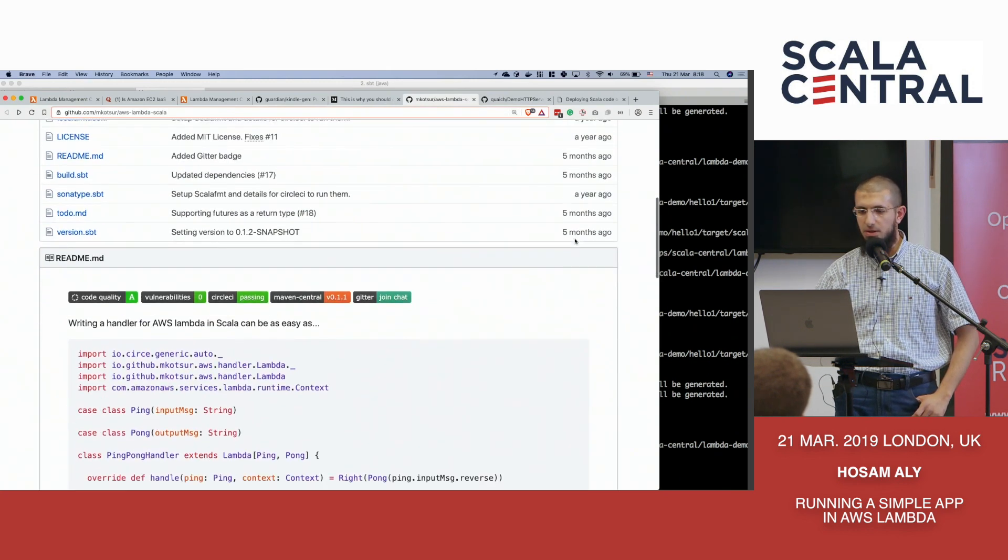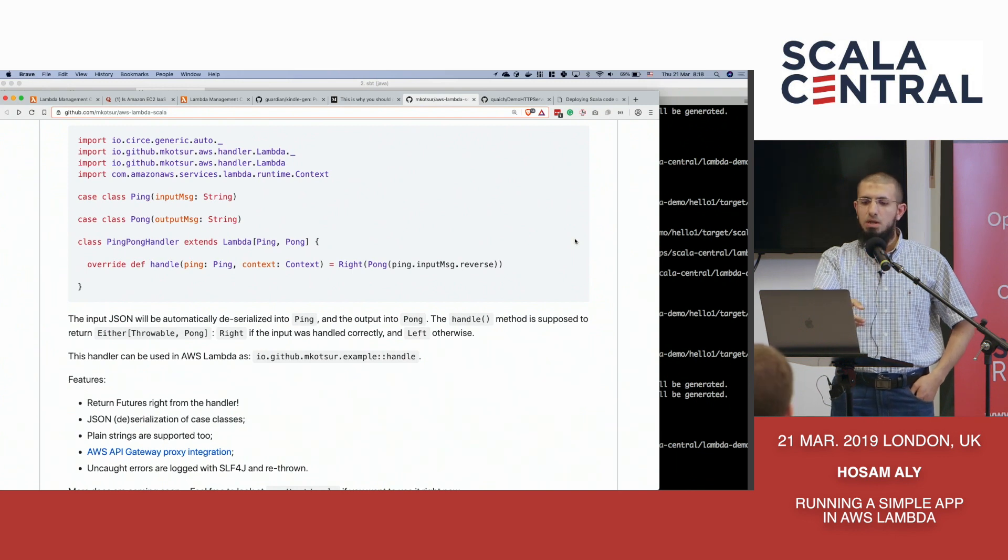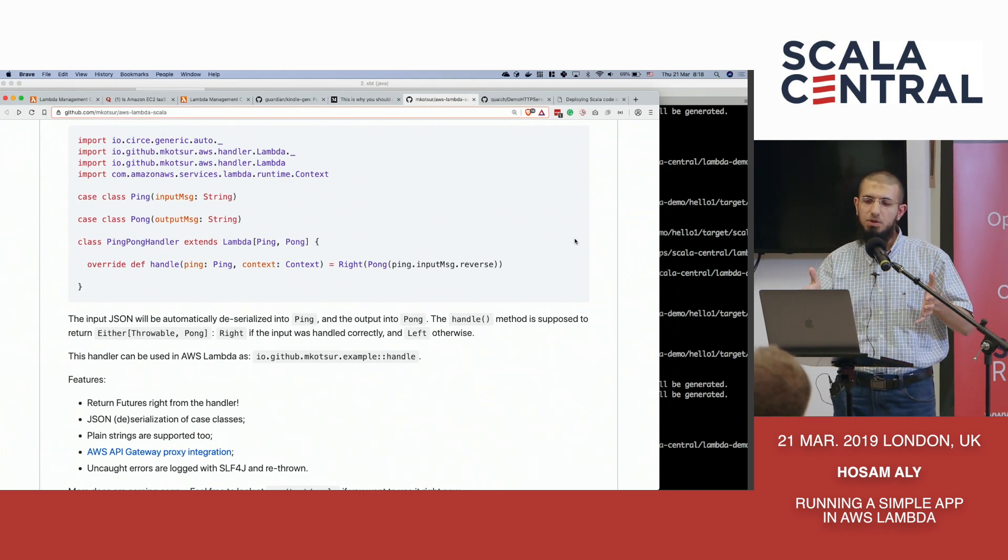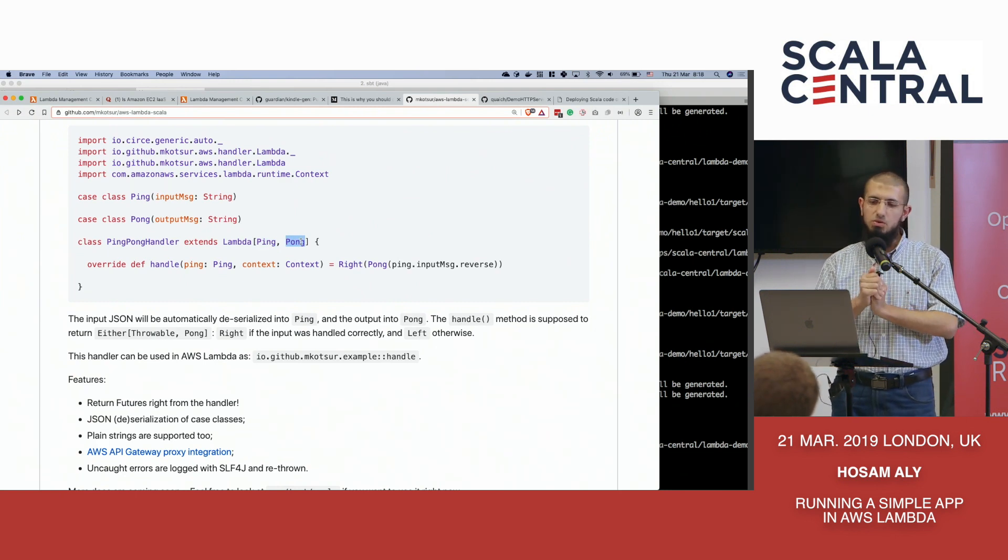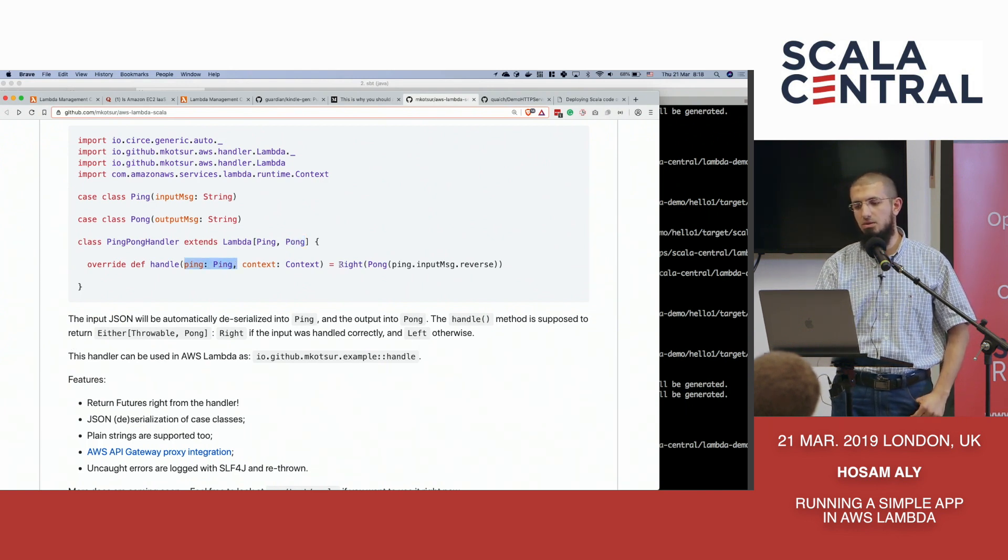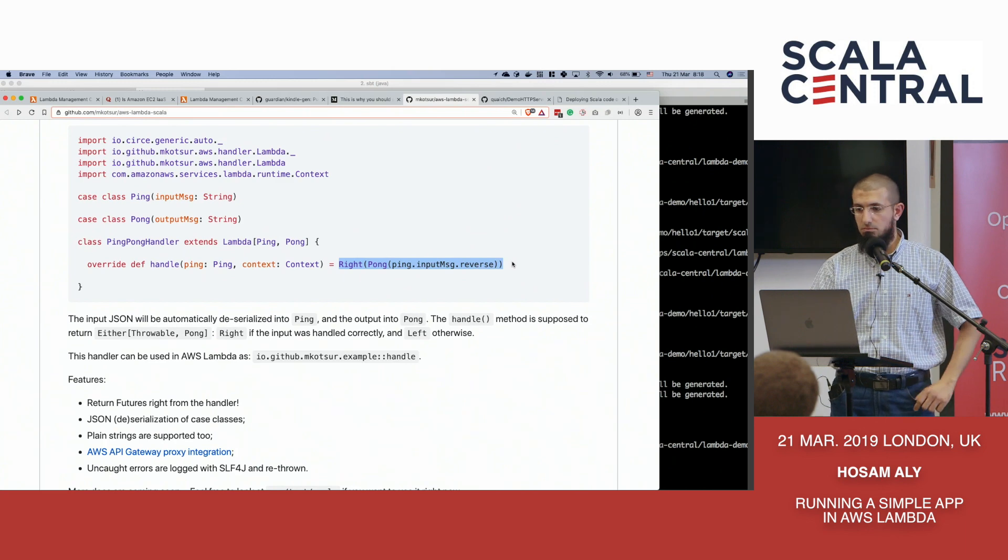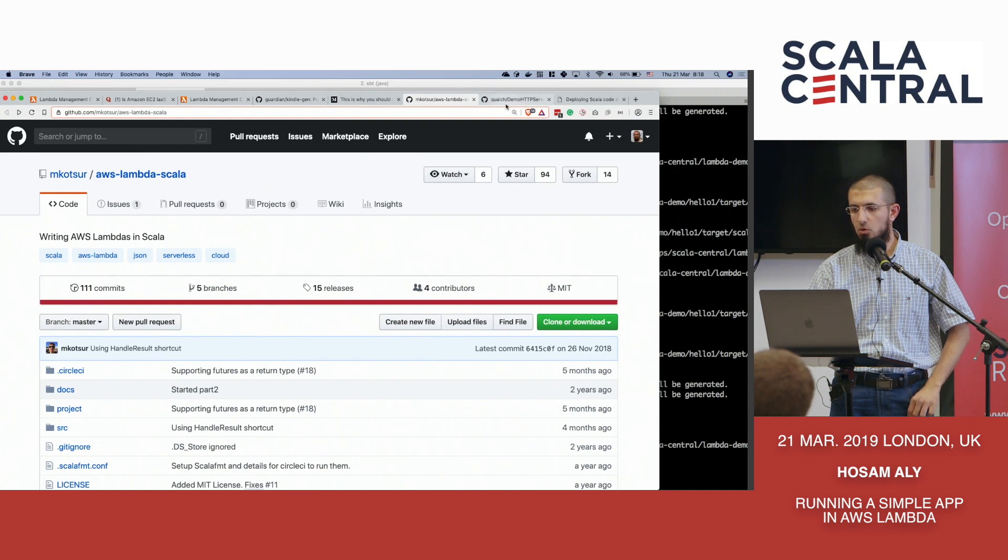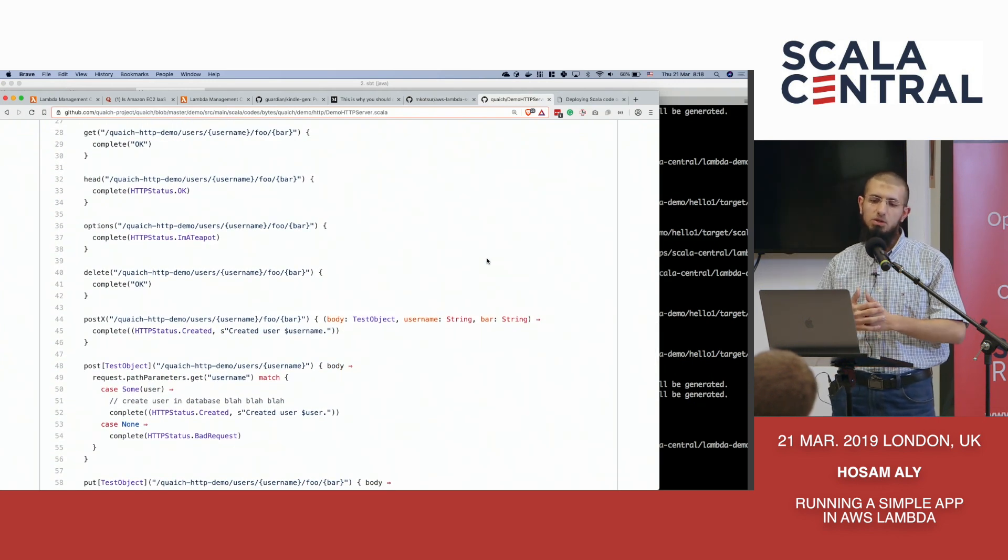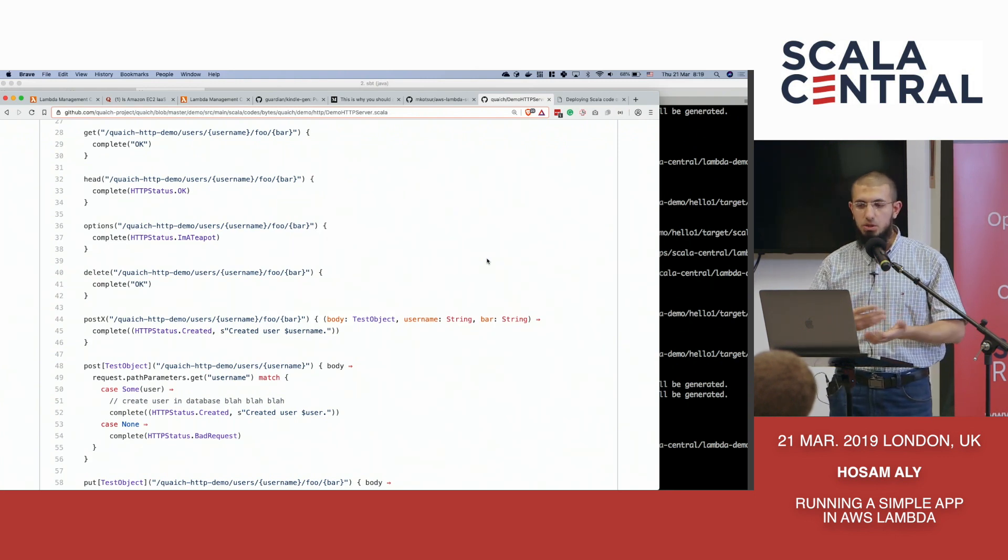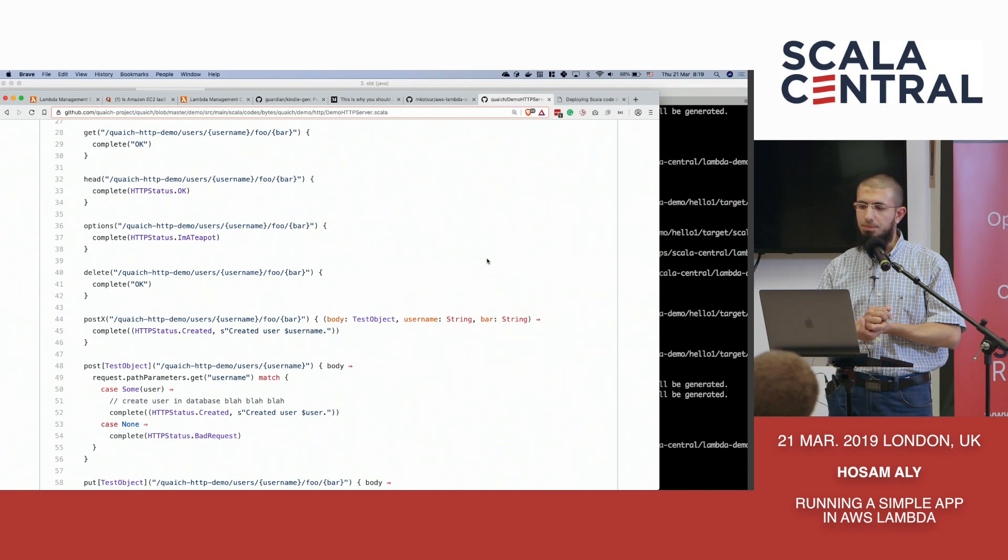There are some libraries that could be used to help you with running HTTP, for example. This one gives you a very nice API where it uses circe for parsing JSON. You just write very little code to say, this is the kind of request I expect. This is the kind of response I expect. They are case classes. Circe will take care of the JSON serialization. You just say, I accept this request and there I do some processing and finally I return the result or an error or something. There is also this one called AWS Lambda Scala. There is something called Quake.